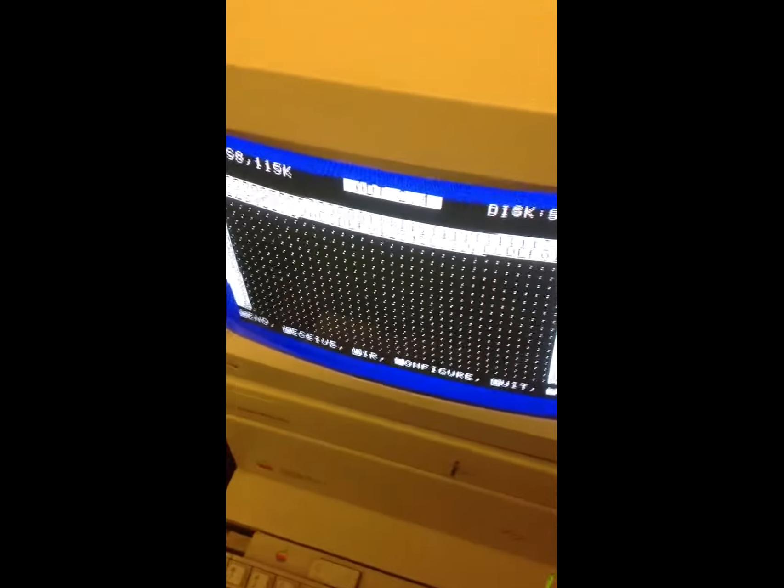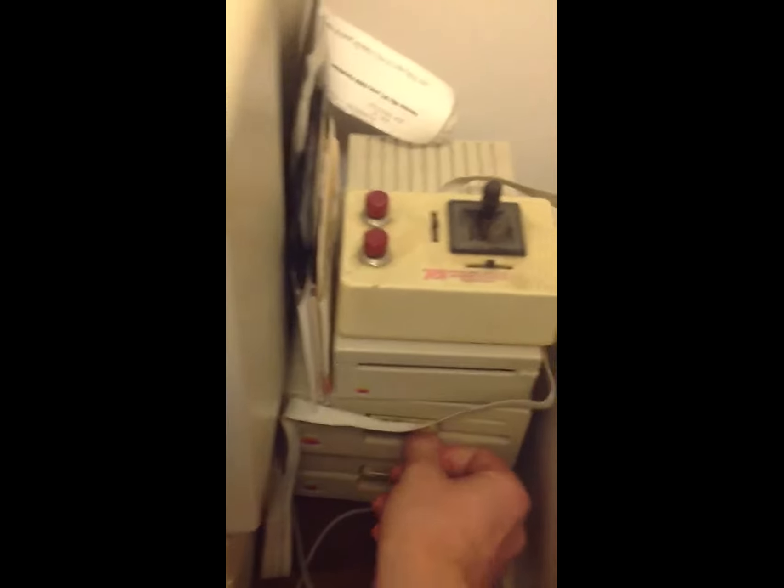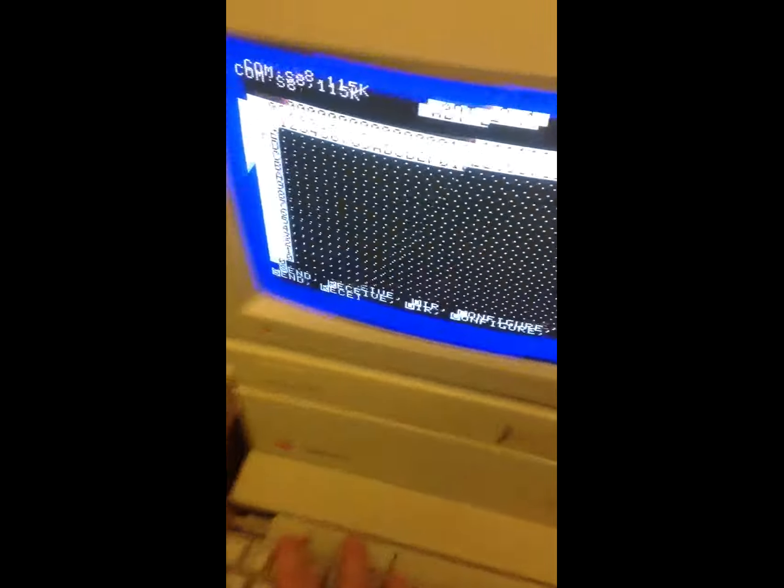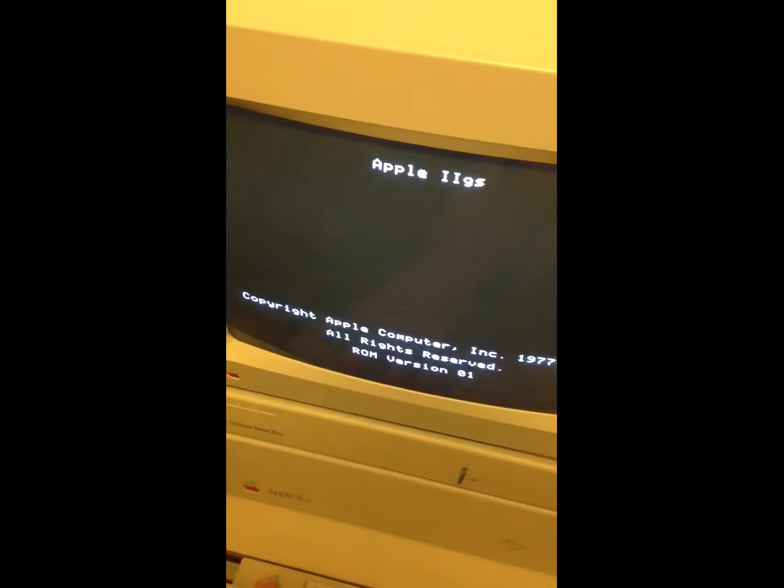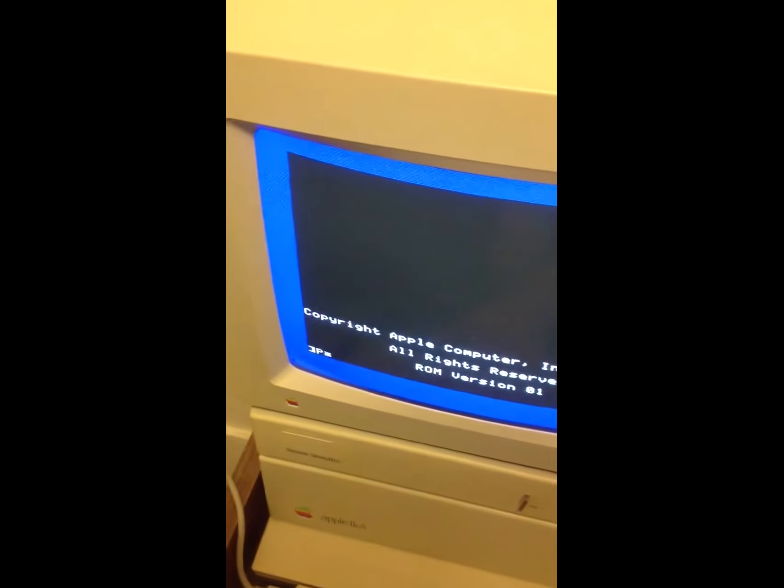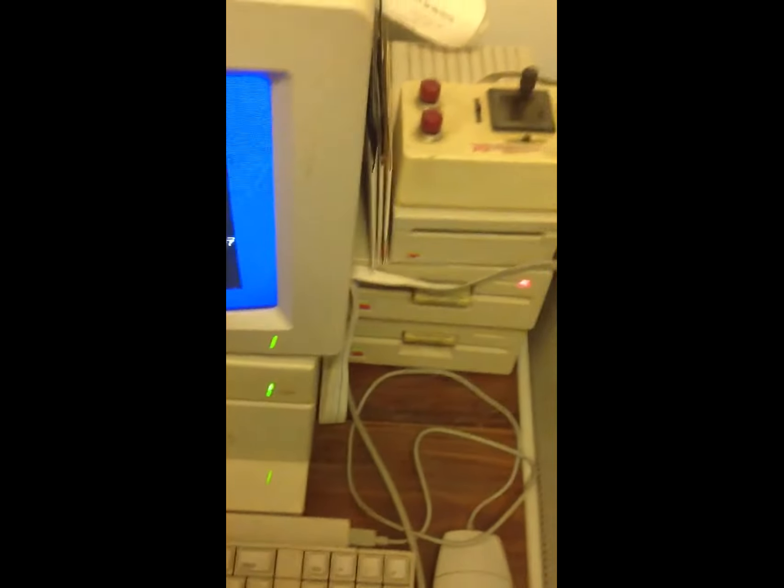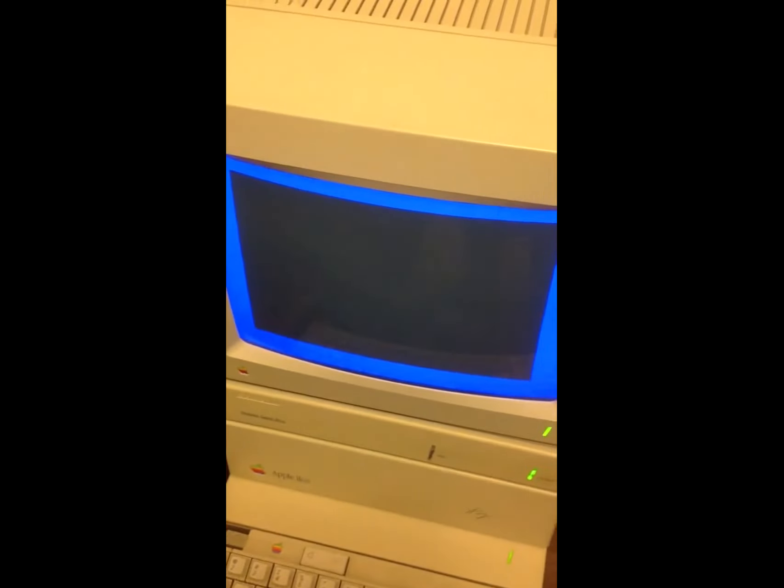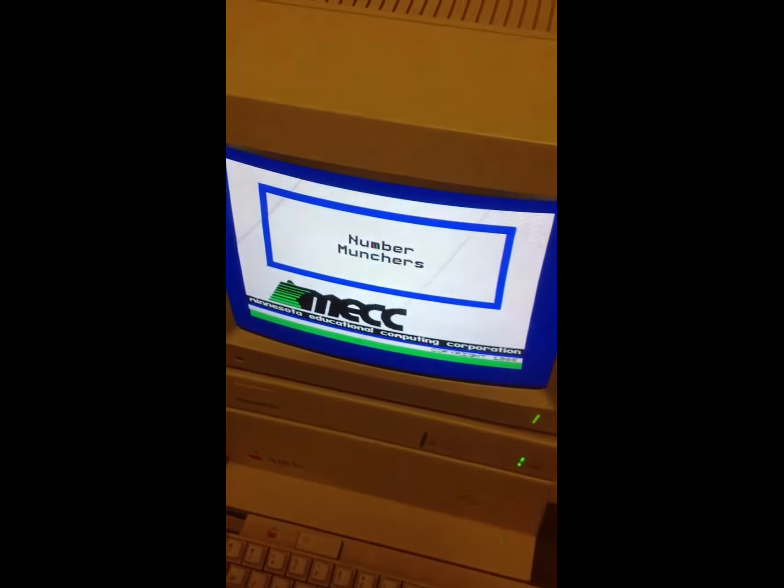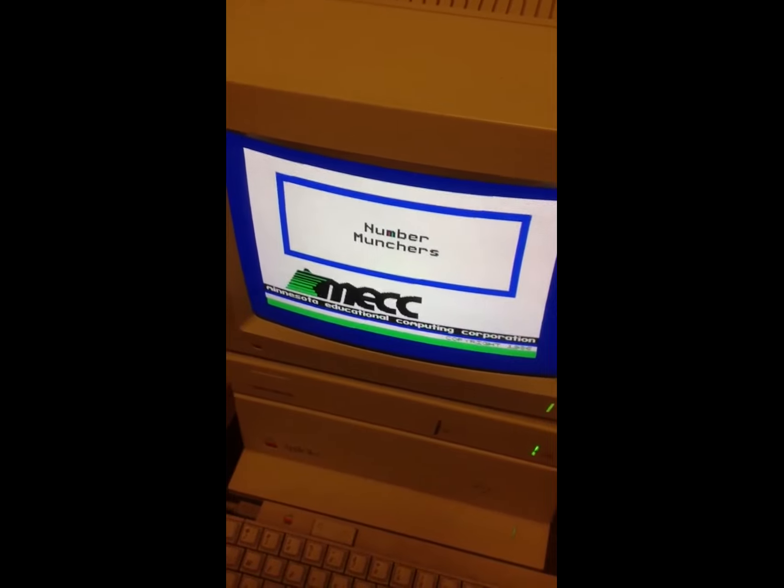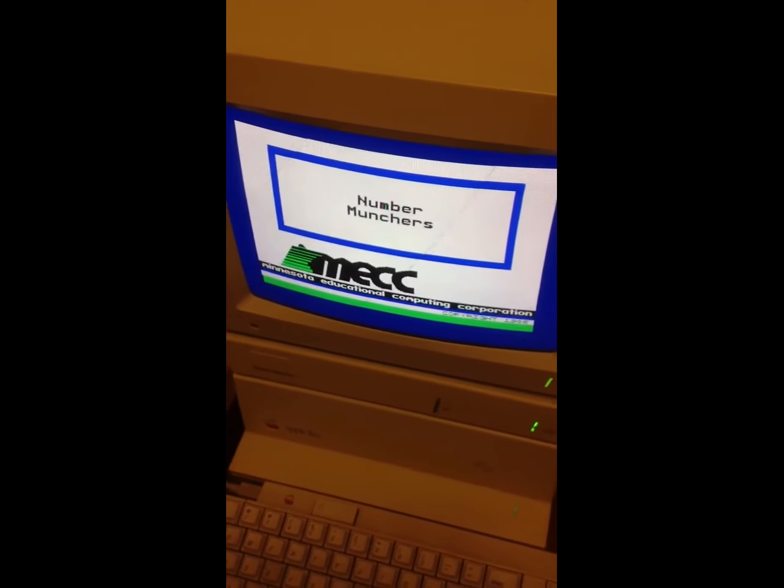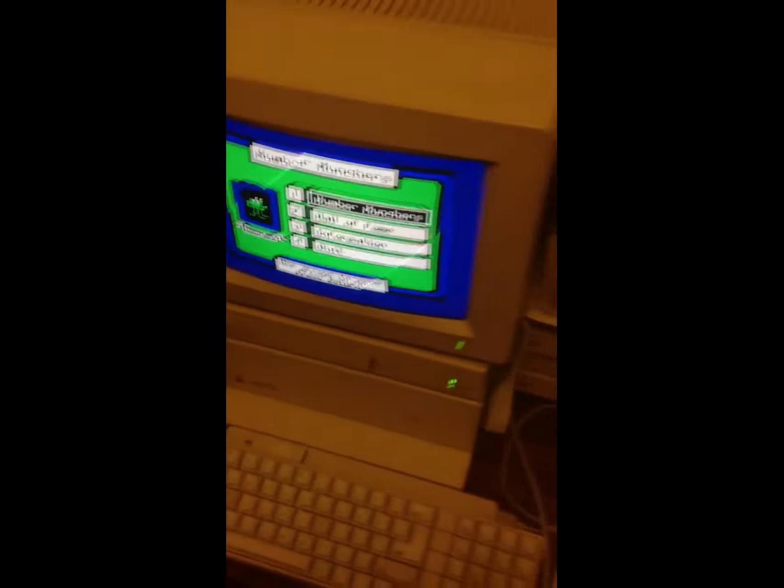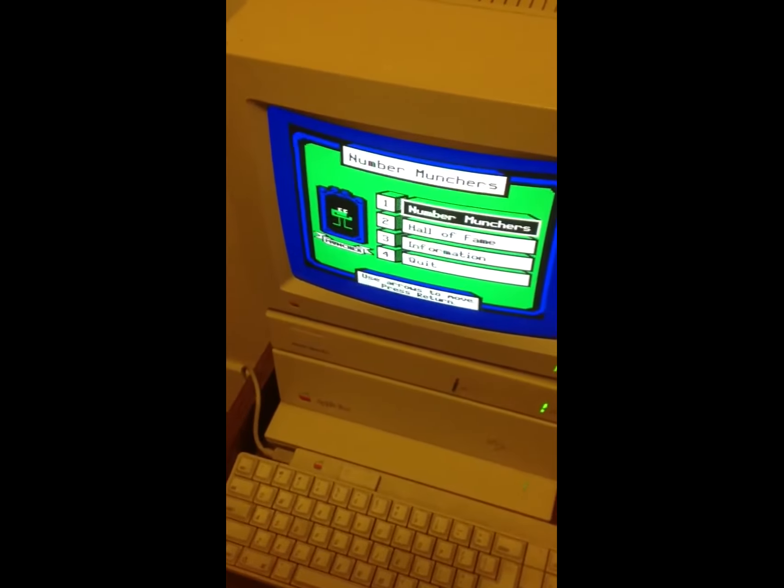I'm going to flop out my disk that I just made, and I'm going to put it up in drive 1. Drive 1, and I'm going to reboot my machine. And I'm going to go PR number 6 to boot off of the disk in drive 1. And there we have it. It's loading up, and there we go.